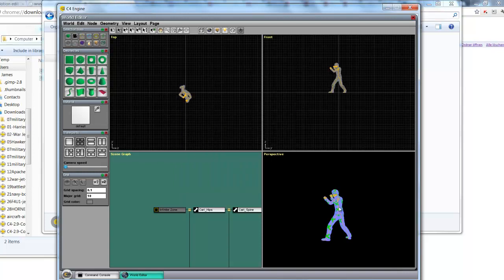So here's the model. And these funny looking texture material on the model just indicates that it can't find the texture. So I double click on the material here.